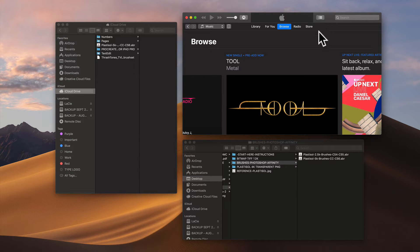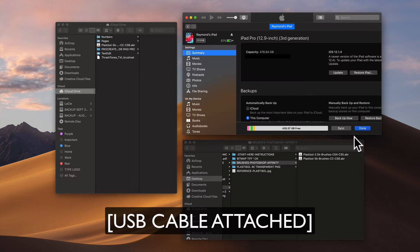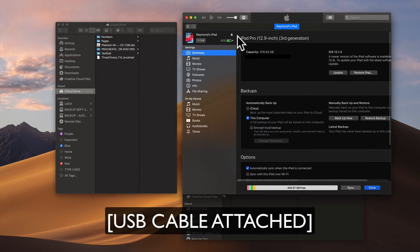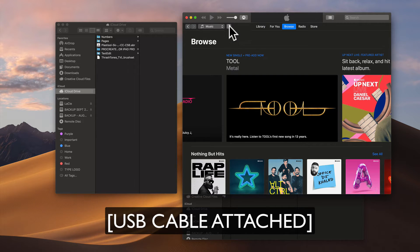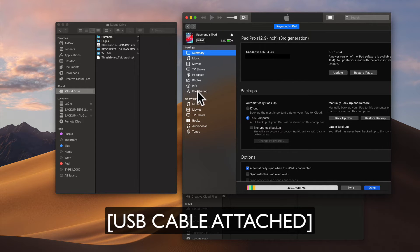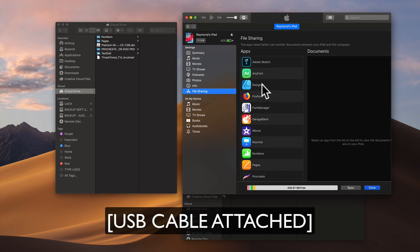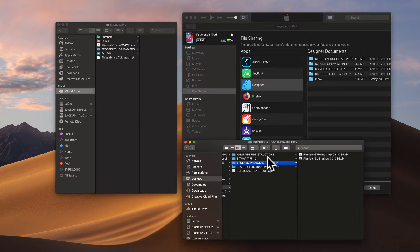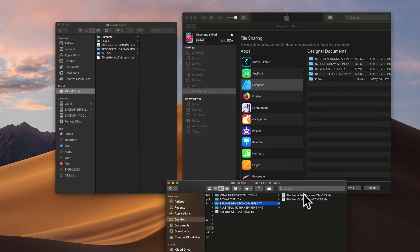If you're on a PC and you don't have iCloud, you can use a Dropbox folder or iTunes Transfer. Open up iTunes, click on the iPad icon, go into File Sharing, then go into Affinity Designer, and drag that brush file over.